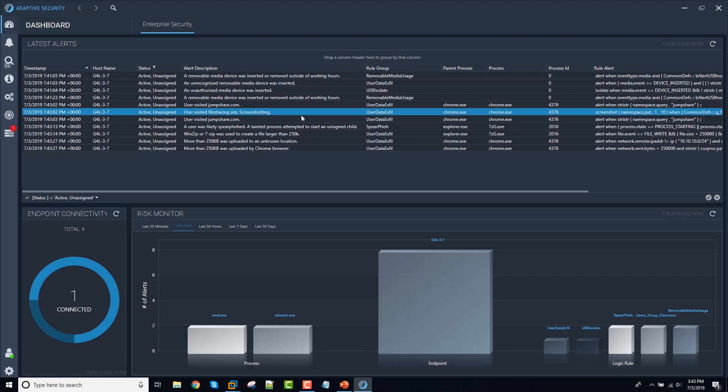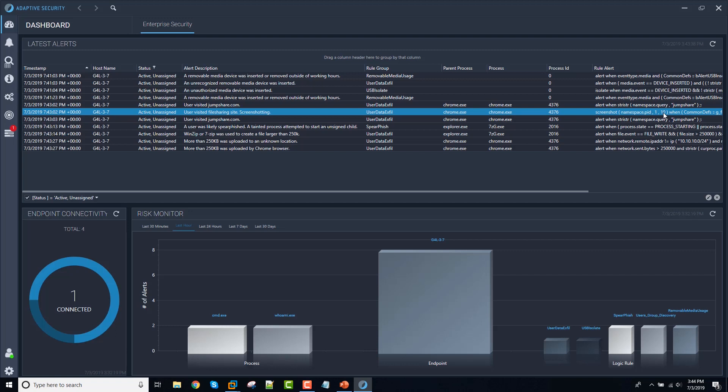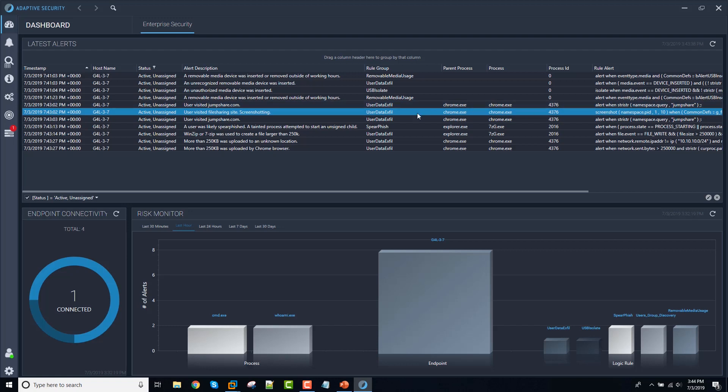And we're going to take a series of screenshots in response to that. That's totally configurable in adaptive. You can see here that we're going to take one screenshot per second for a total of 10 seconds in response to this particular behavior of the browser visiting the jump share site.